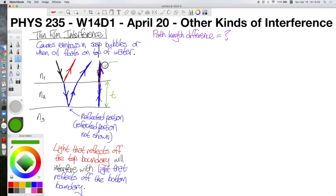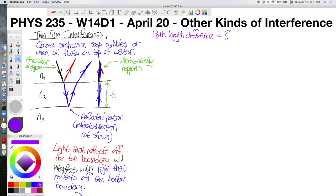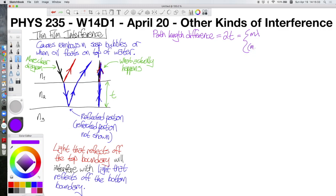From this picture, ask yourself: how much extra distance does the blue ray travel compared to the red ray? The red ray bounces right off of the surface, and from that point the blue ray travels down to the second surface and back up — a distance of 2 times the thickness. So the path length difference is 2t. We might say: if this path length difference is mλ we get constructive interference, and if it's (m + ½)λ we get destructive interference.